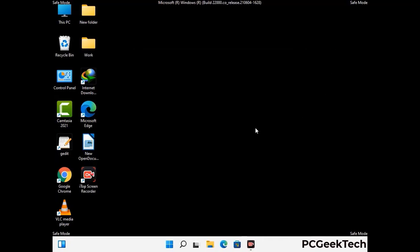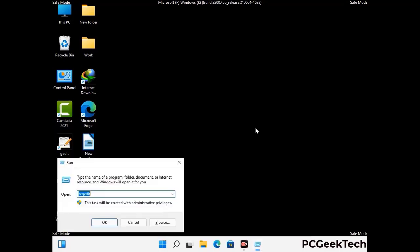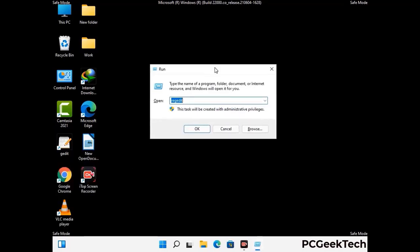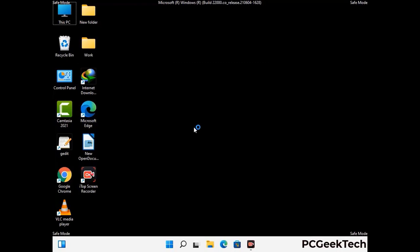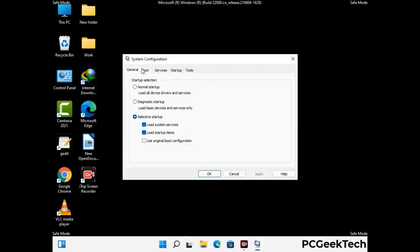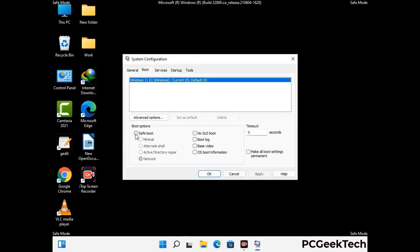By now you have most probably removed the virus from your computer successfully. You can now boot your computer in normal mode again. Press Windows and R together to open the Run box, type in msconfig, and press OK. In the System Configuration window, go to the Boot tab, uncheck the safe mode option, then click Apply and press OK.